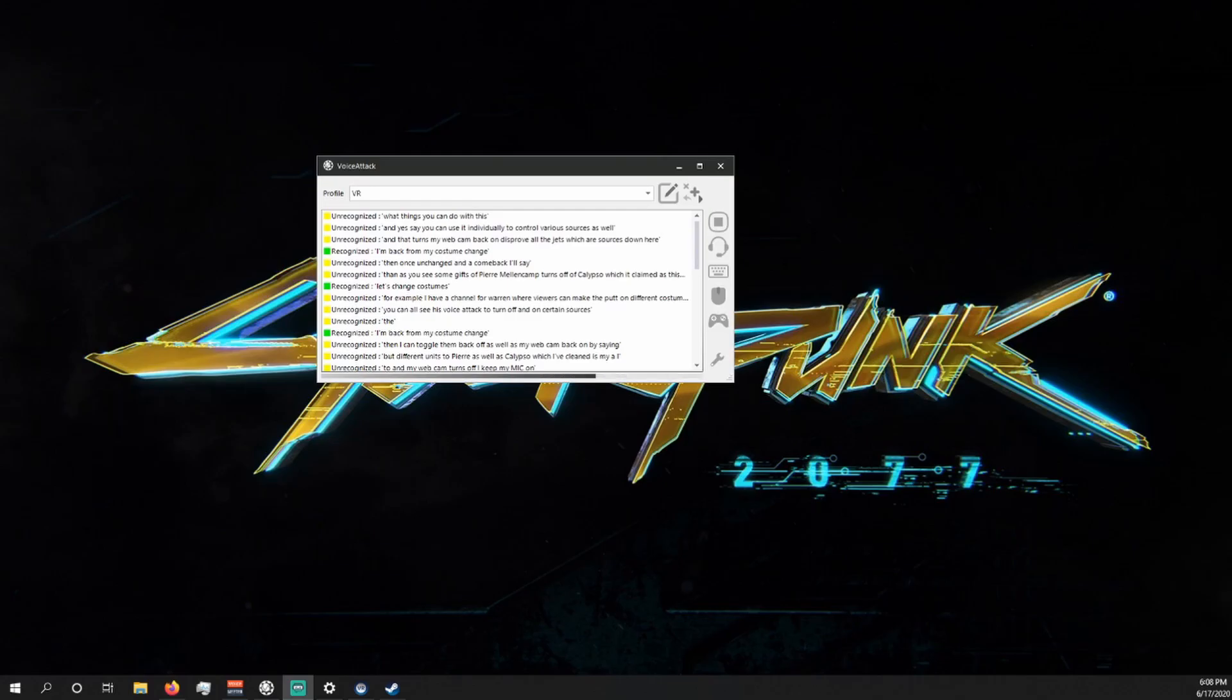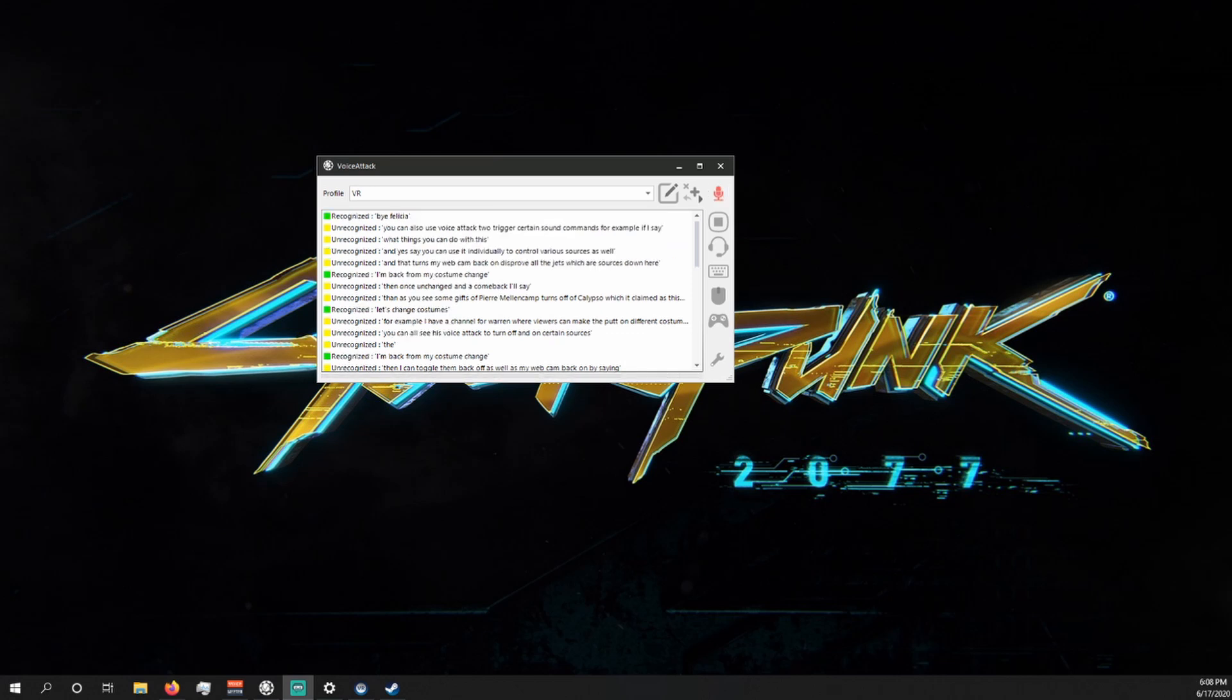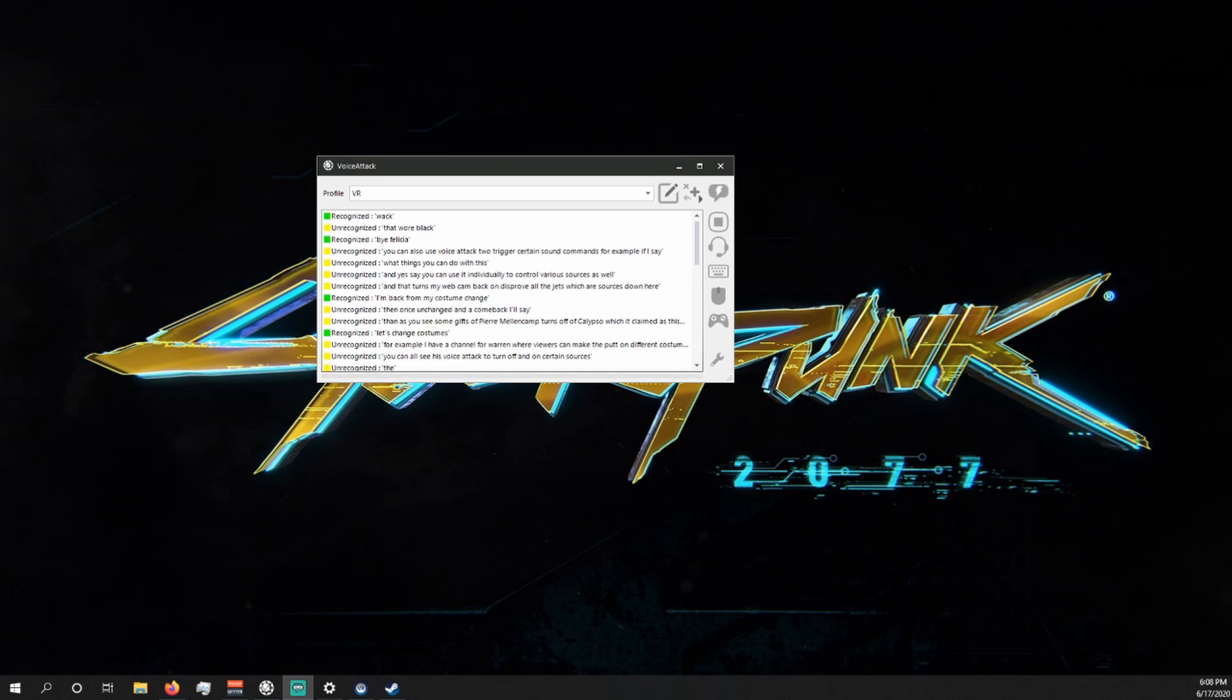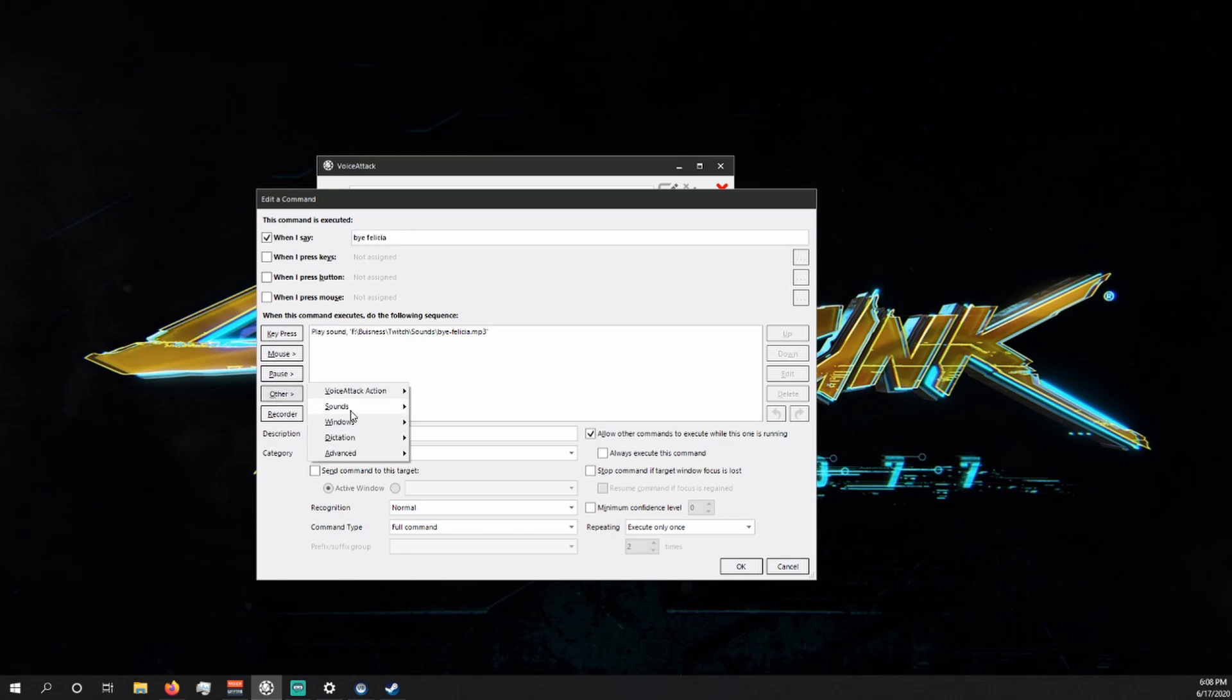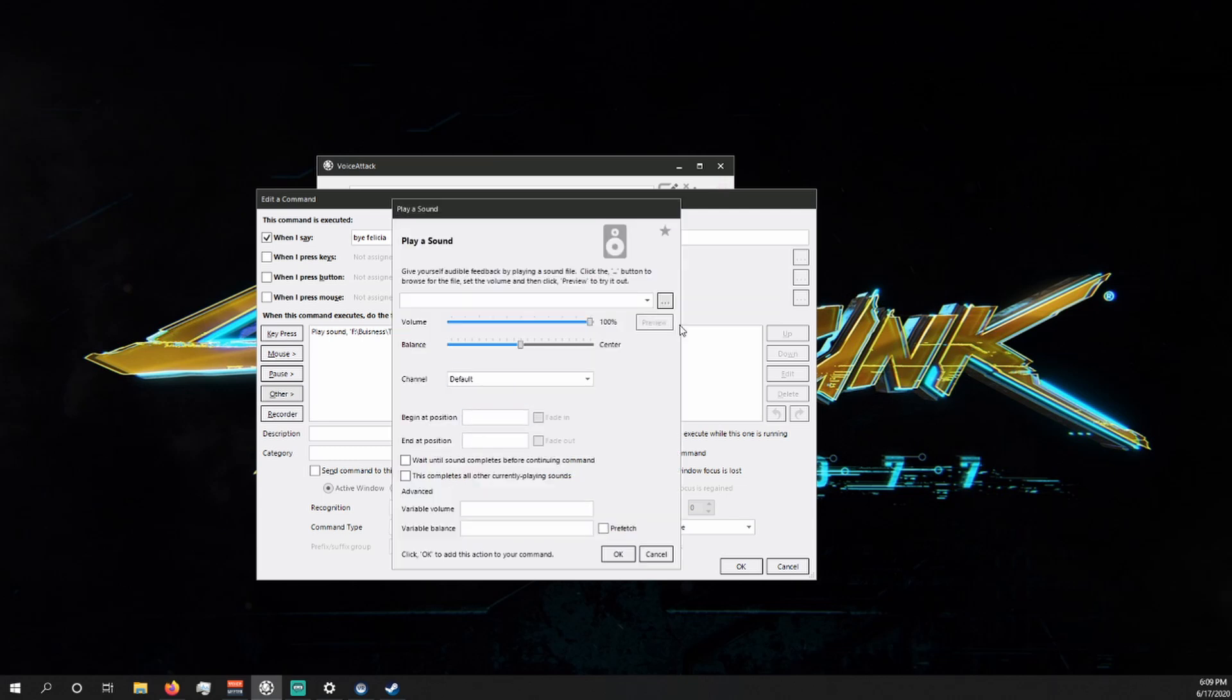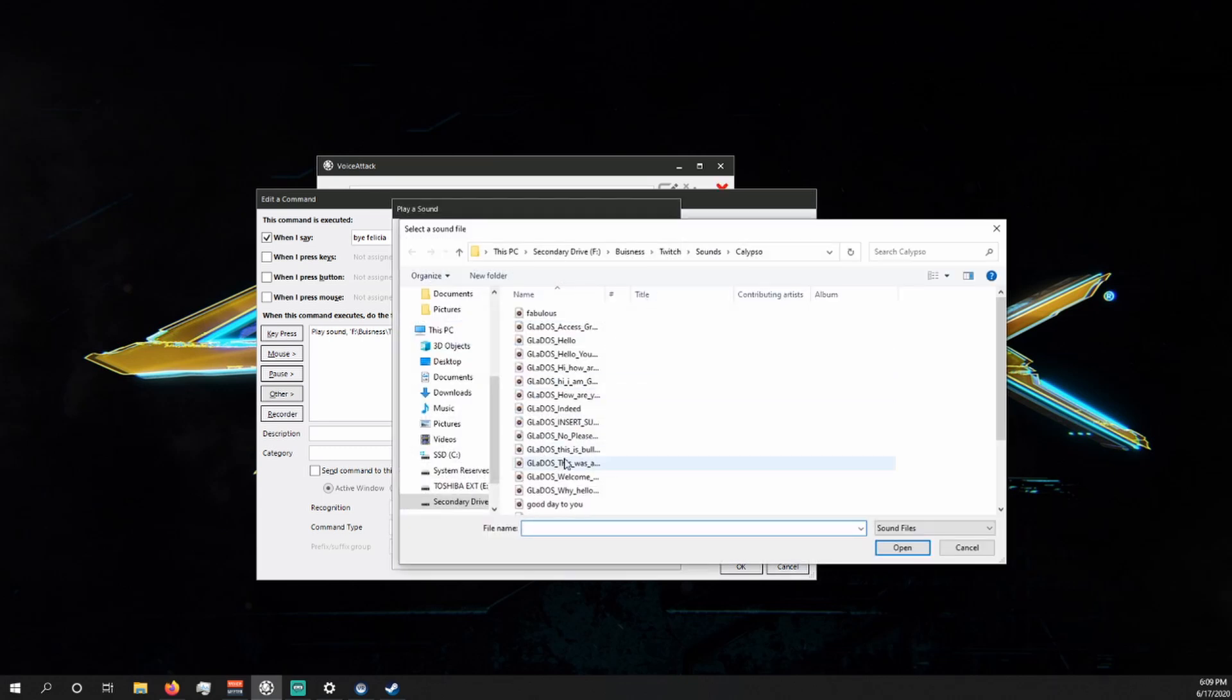You can also use voice attack to trigger certain sound commands. For example if I say bye Felicia or whack then a sound command triggers. This one is super simple just like how we did for the response commands for the AI or in my case it's Calypso. All you have to do is go to other sounds play a sound and then just navigate to whatever sound that you want to choose.